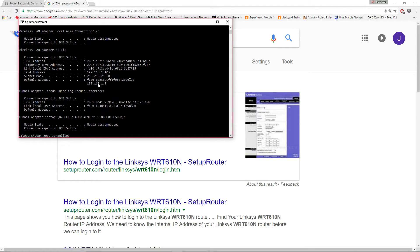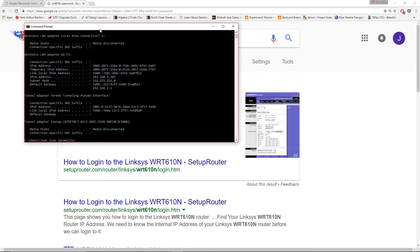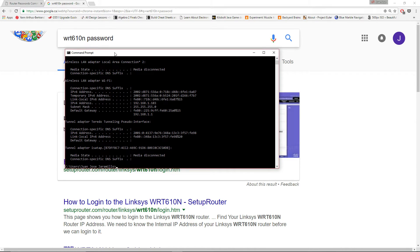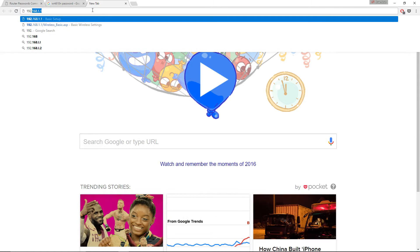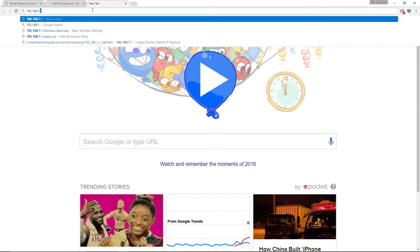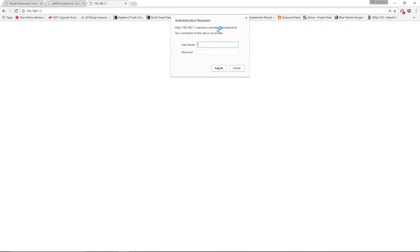After you found your Default Gateway, go into a browser — I'm using Google Chrome. Open a new tab and type this IP address, 192.168.1.1, and press Enter.